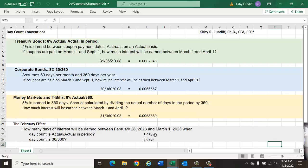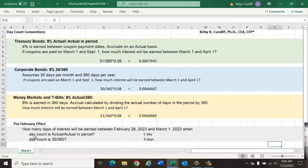But if the day count is 30 over 360, then we assume February has 30 days, so we would go to February 29th, February 30th, March 1st, for a total of three days under the February effect for the day count convention of 30 over 360.